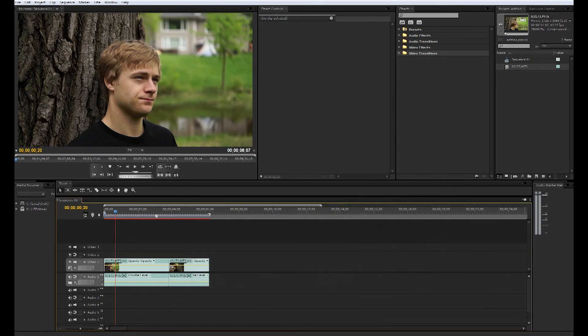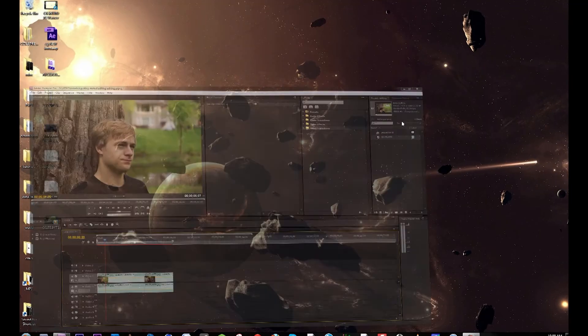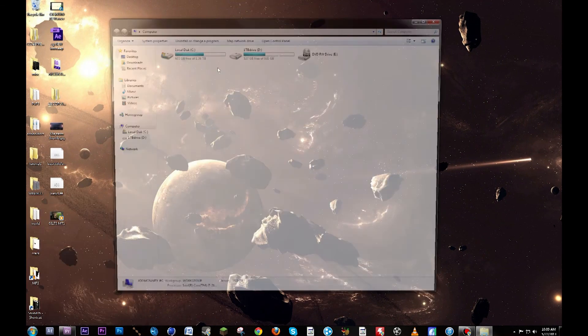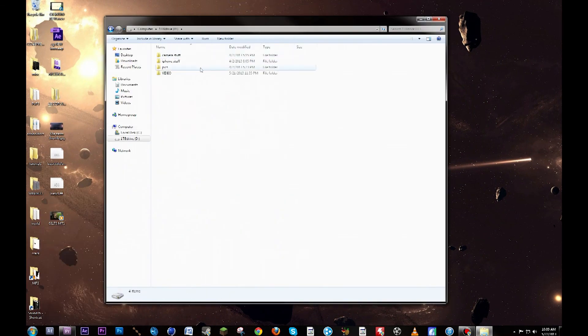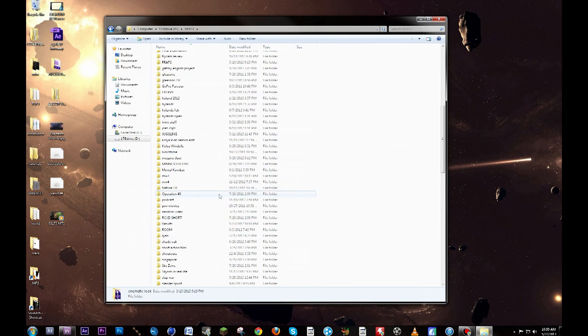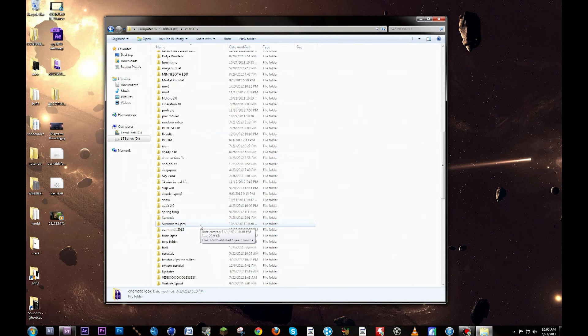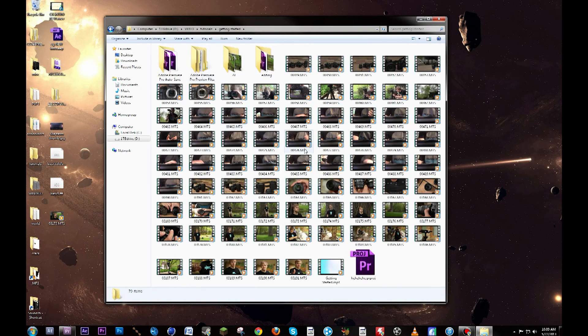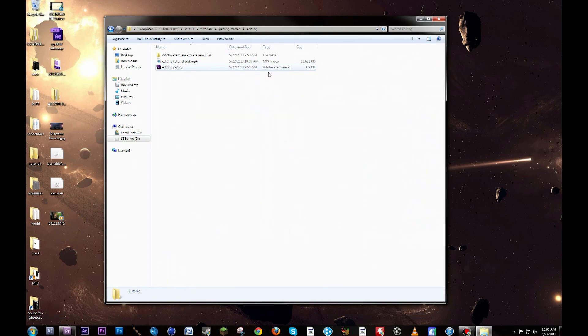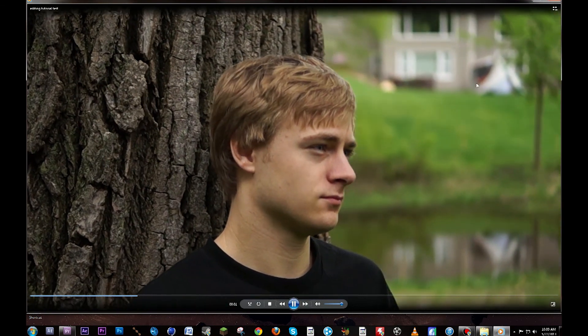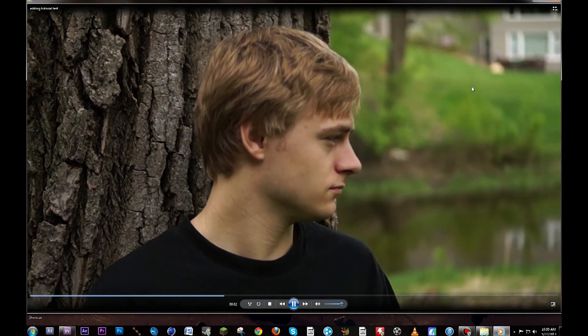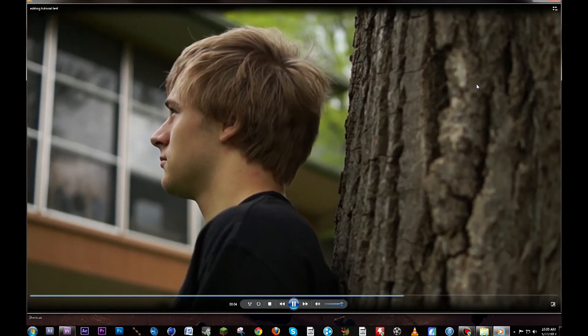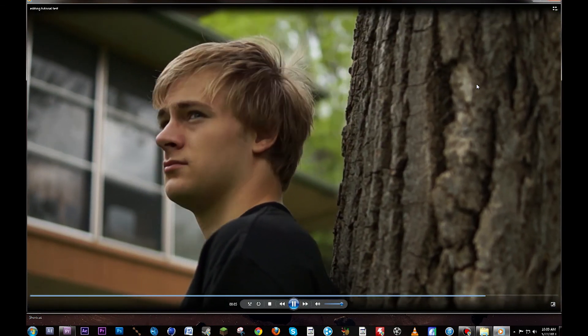You're done, so all you gotta do is go to that output folder. There you go, editing tutorial test right there, there's our final shot put together.